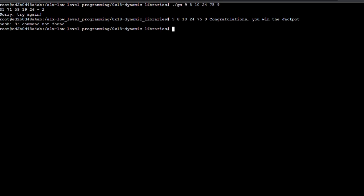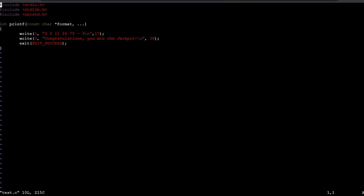Next, we create a .c file with the printf function to print out the numbers and the congratulatory message. You can name this file anything you like. Save and exit.